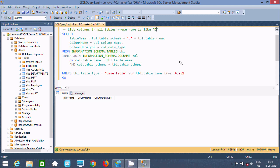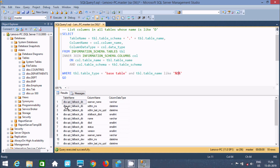Whatever pattern we specify, it will be applied. Let's check — the table names starting with 'D' are shown. Master is a system database, and here all system tables starting with 'D' are displayed along with their column names and data types. This is the way we can display a list of all table columns in Microsoft SQL Server Management Studio.